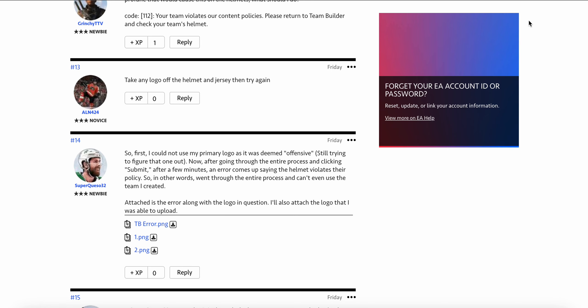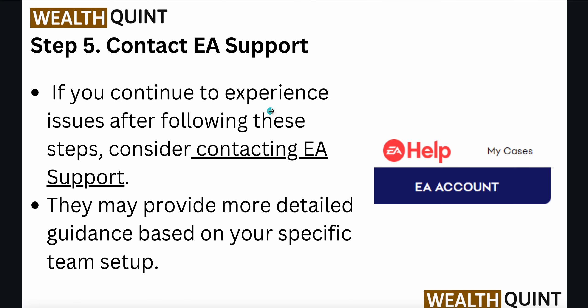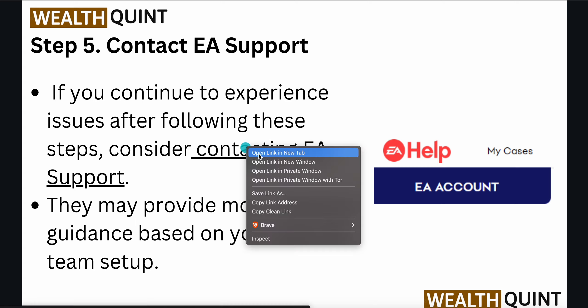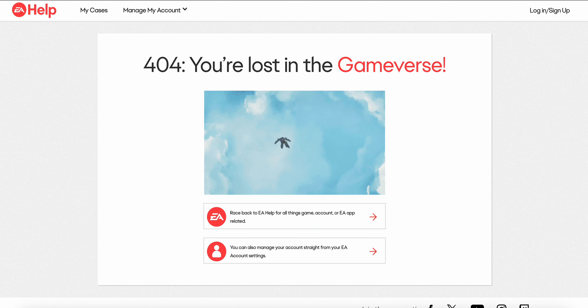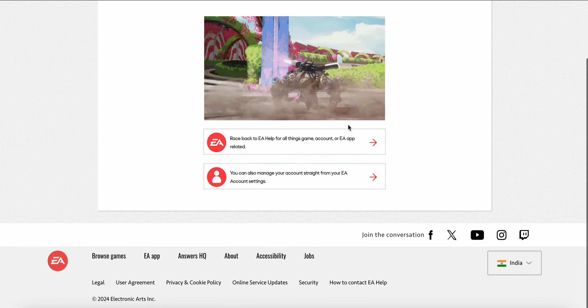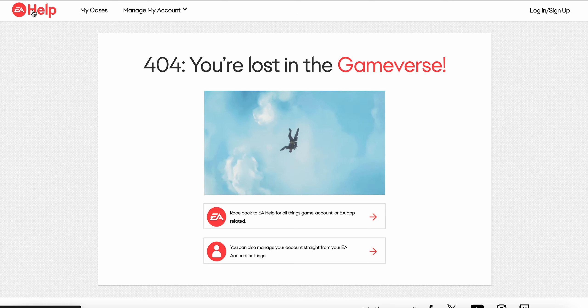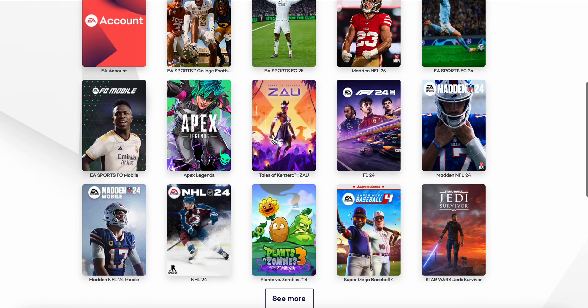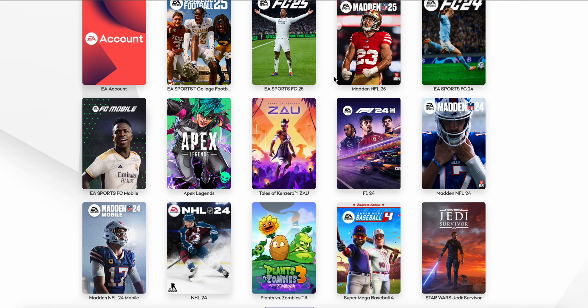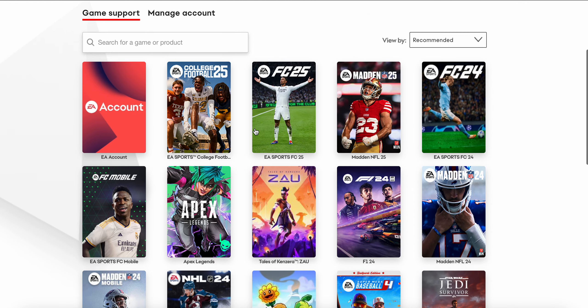Another step is to contact EA Support. If you have performed all the previous steps and are still not getting a solution, you need to contact the support team — they will provide a better solution. The link is also provided in the description. Here is the contact page; you may need to create an account, then choose your game.